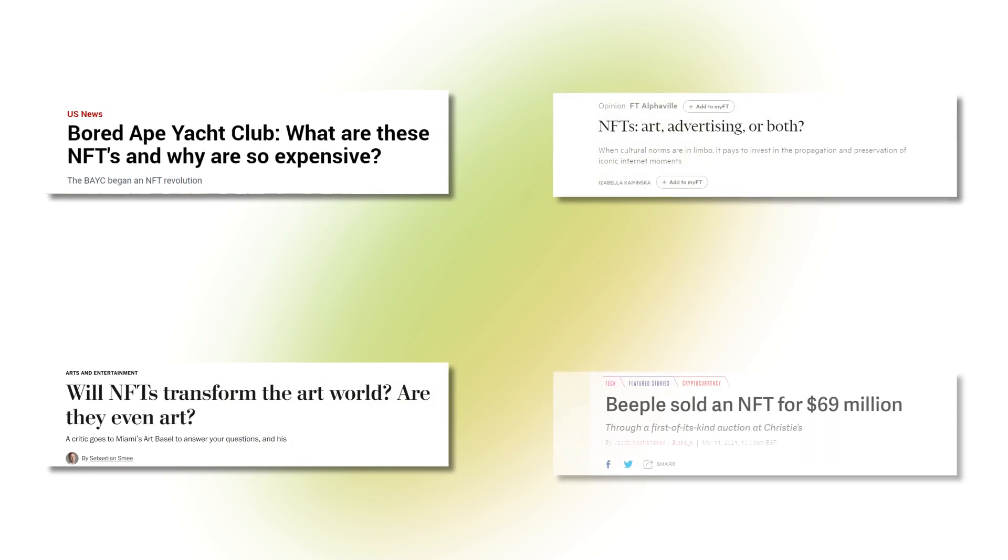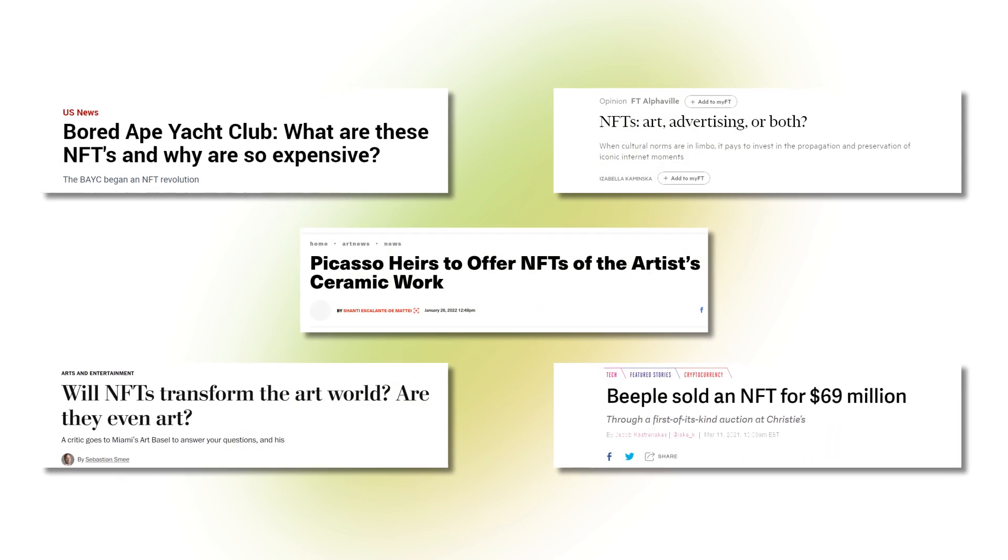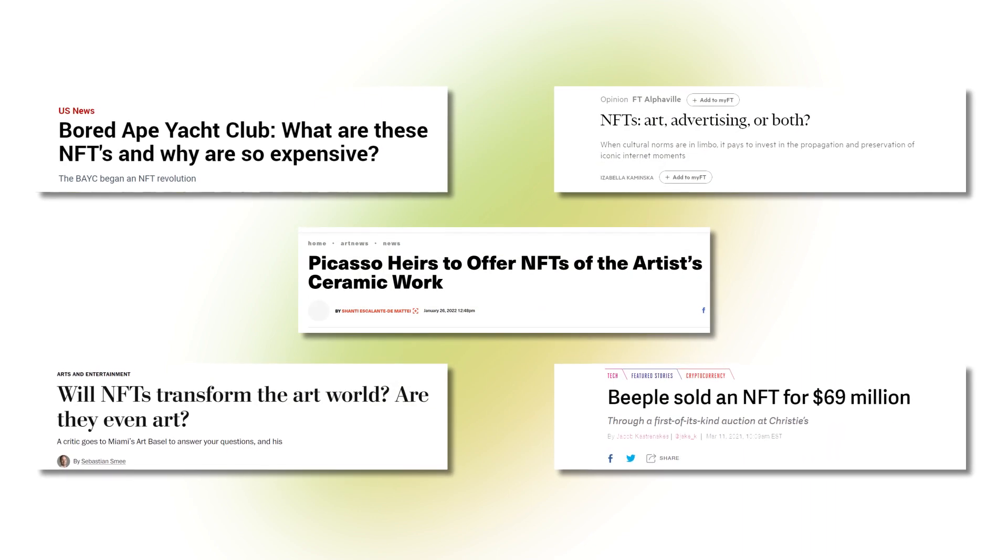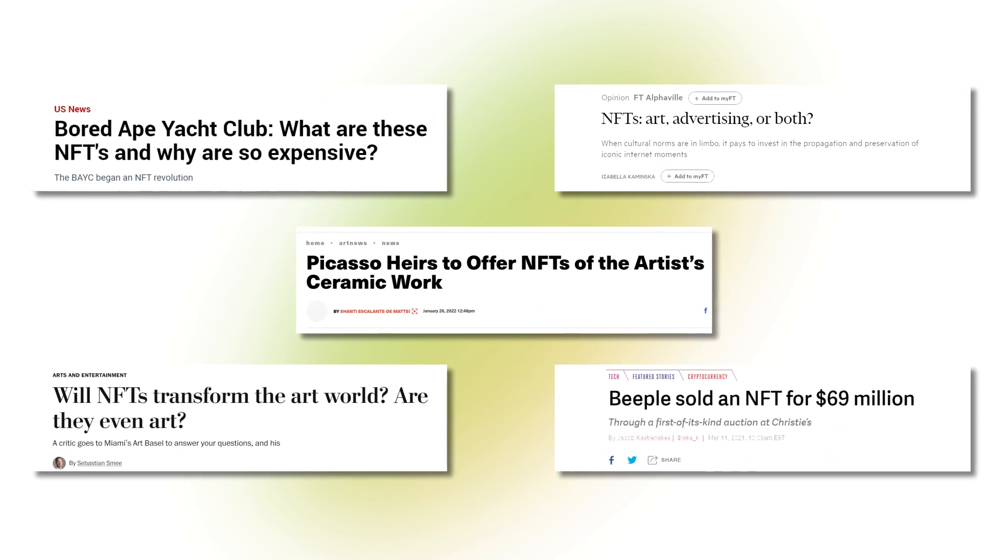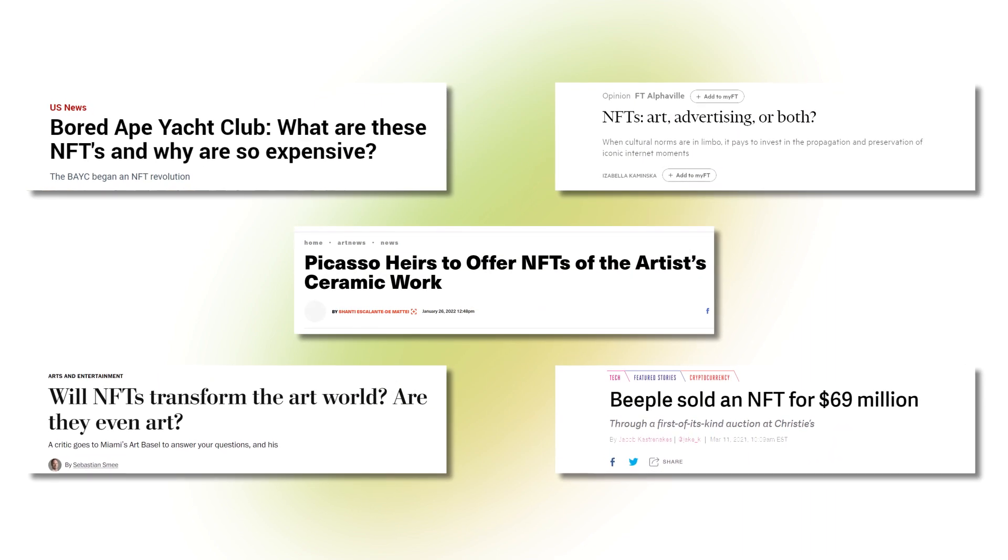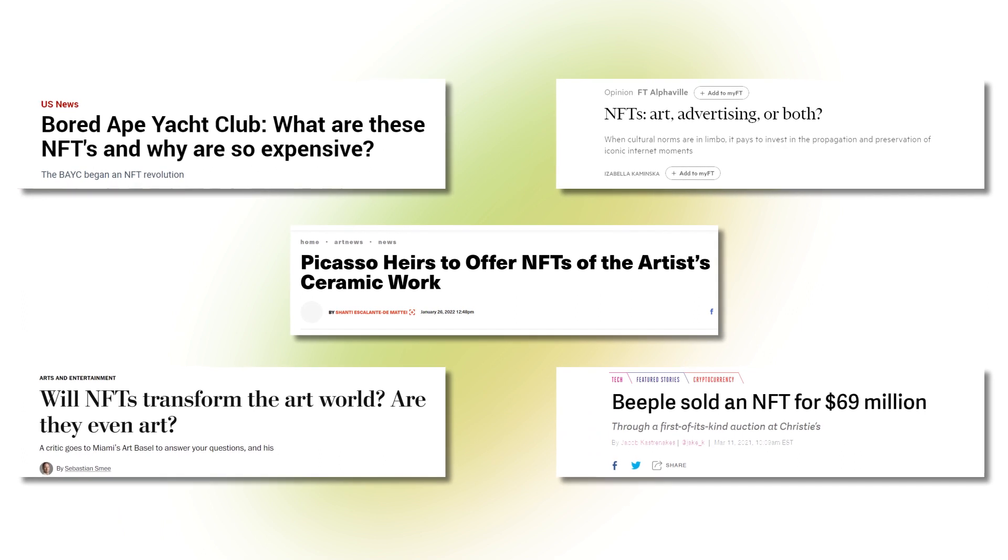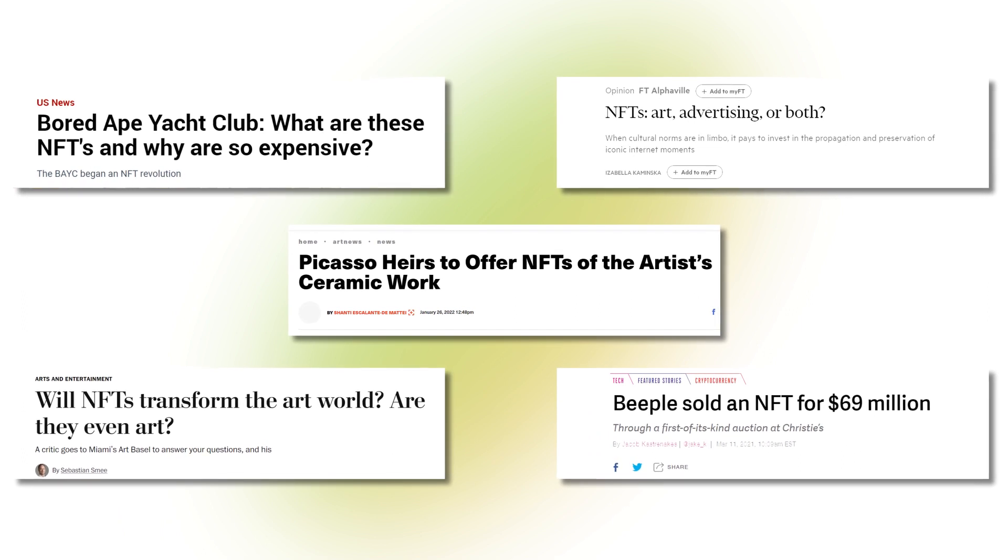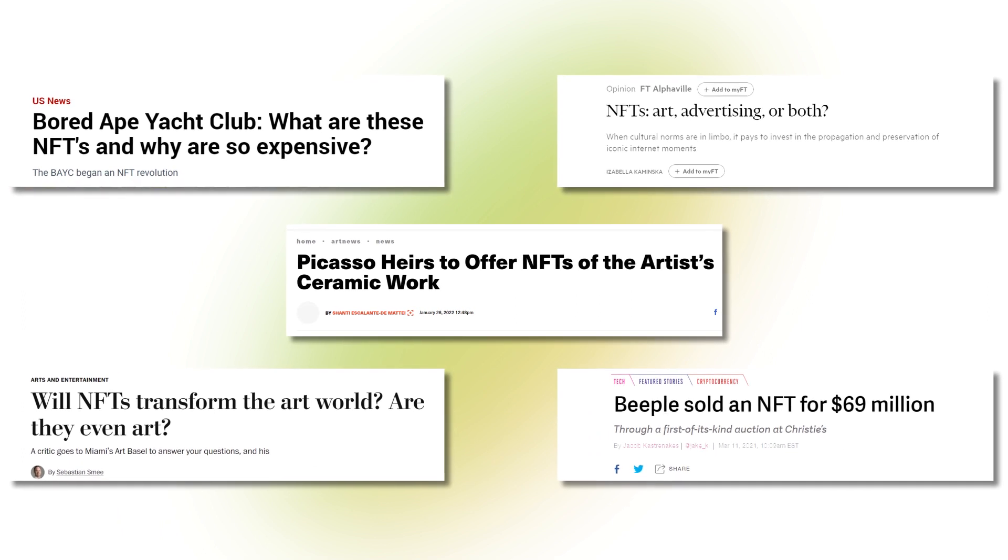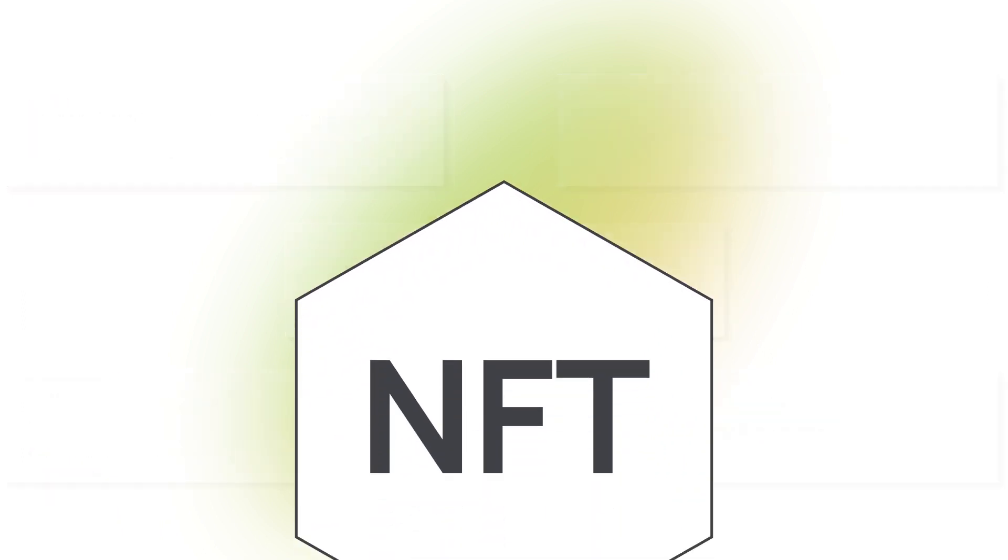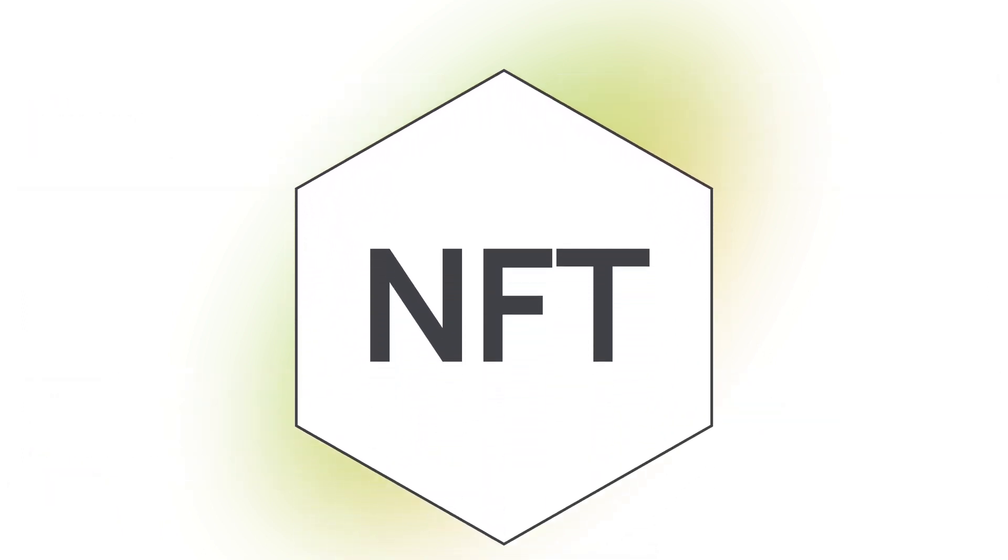But while most of the headlines around NFTs focus on art, there is so much more to the technology than pictures of bored apes. In this video, we're going to explore NFTs beyond the hype.